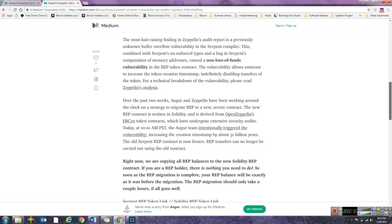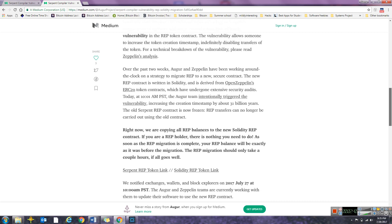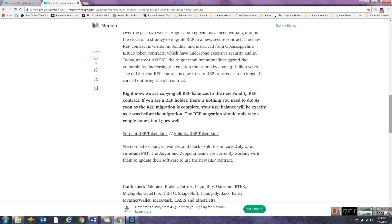Right now we're copying all REP balances to the new Solidity REP contract. If you are a REP holder, there's nothing you need to do. As soon as the REP migration is complete, your REP balance will be exactly as it was before the migration.